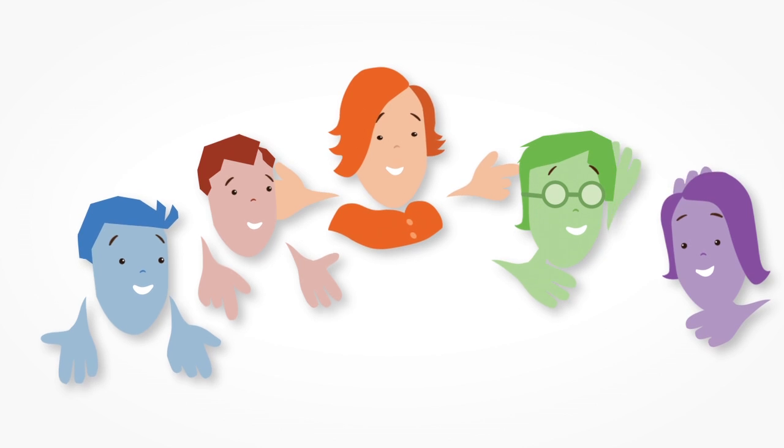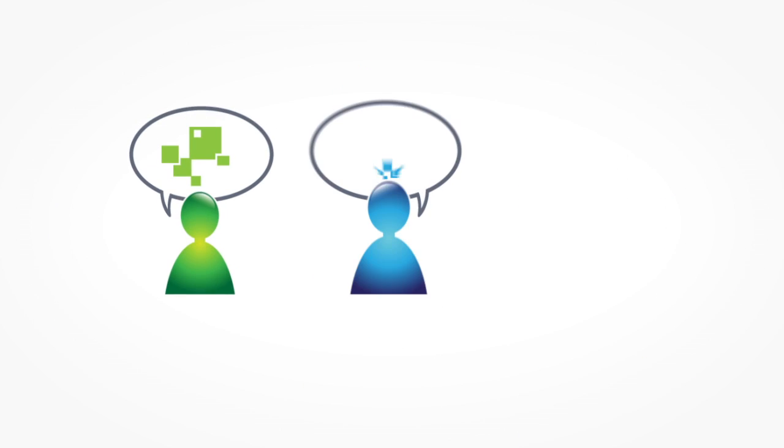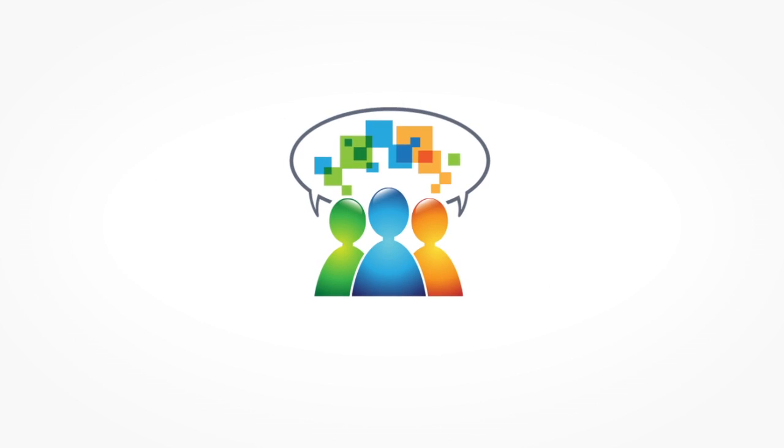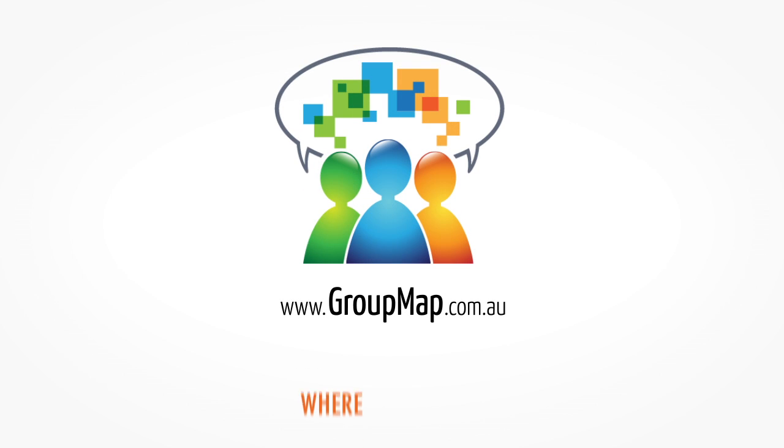GroupMap is simple, collaborative and engaging. So go ahead and try it now. Start a GroupMap with your team and enter the first topic that comes to your mind.